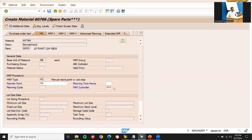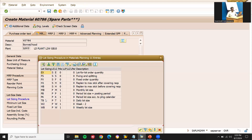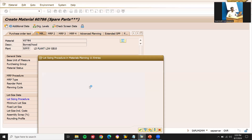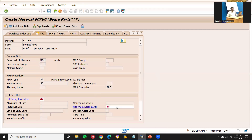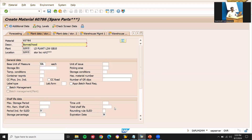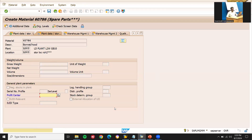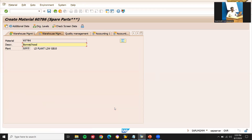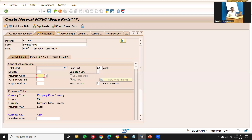Reorder point: 50. MRP controller: select the first one. Lot size: replenish to maximum stock. Fixed lot size is 40. Maximum stock level: 70 — it should be above the reorder point. So purchase requisition will be created for 70 units. Valuation class: 3000.